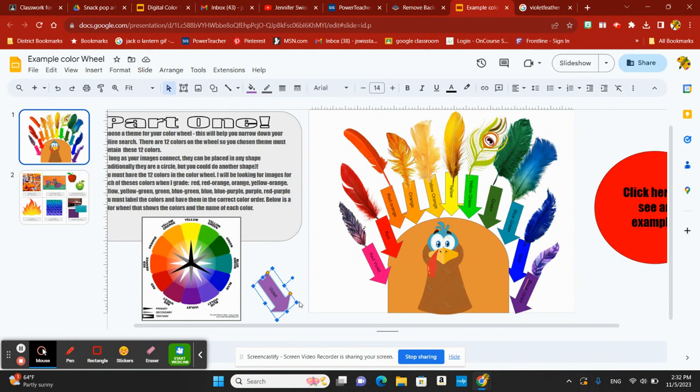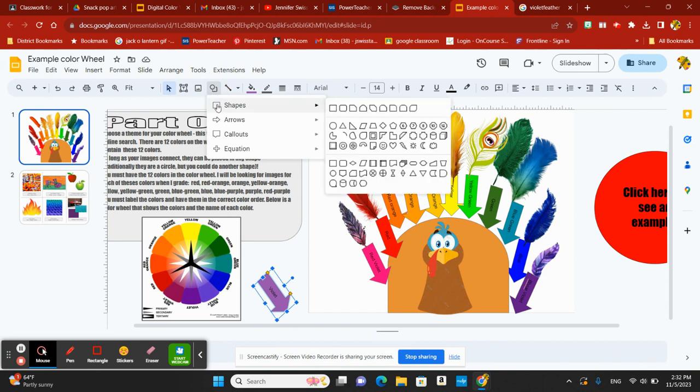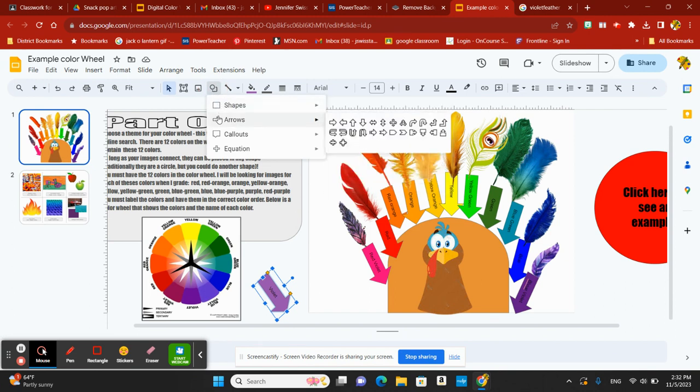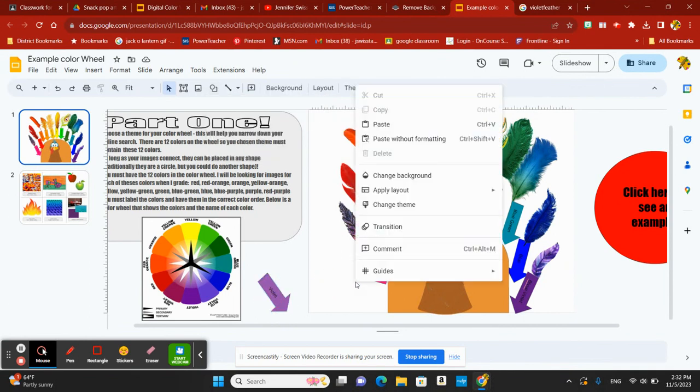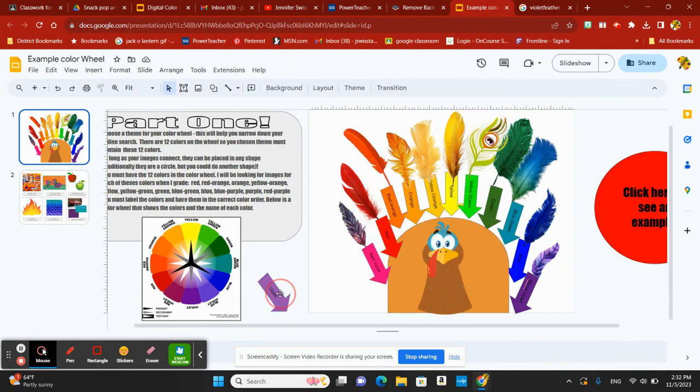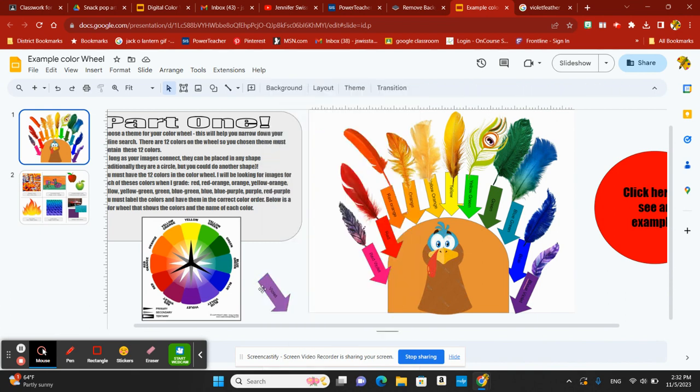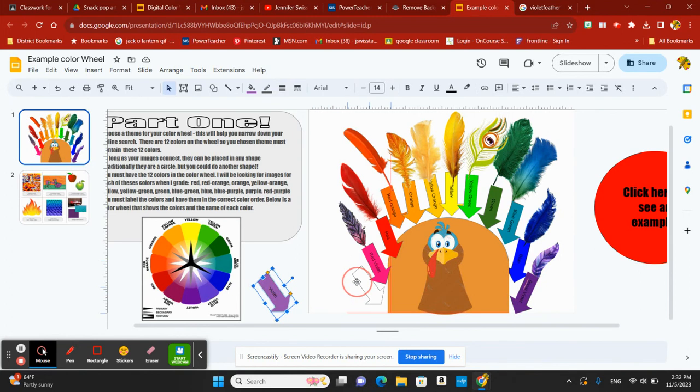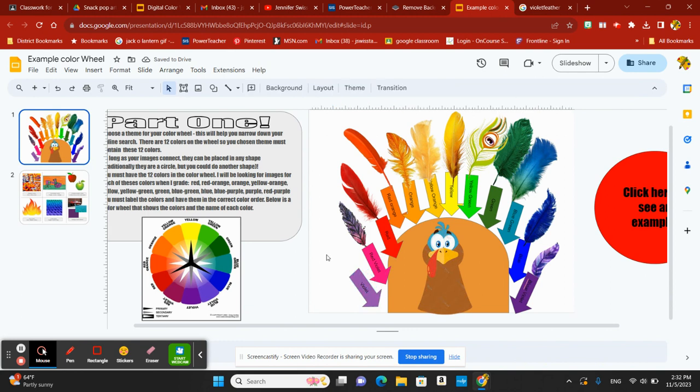I chose to use an arrow. You simply go up here to your shape tools and pick whatever shape that you want to use for your labels. I'm going to drag and drop my shape in. There it goes. If you double click on that shape, you can type in the color that you need.